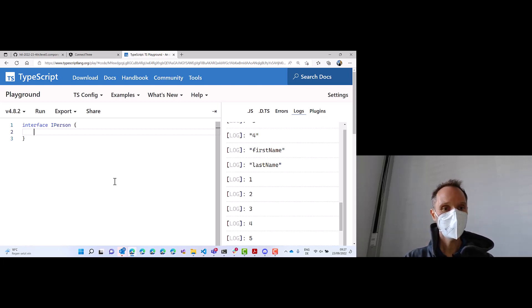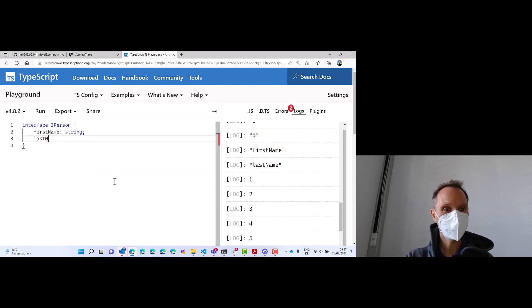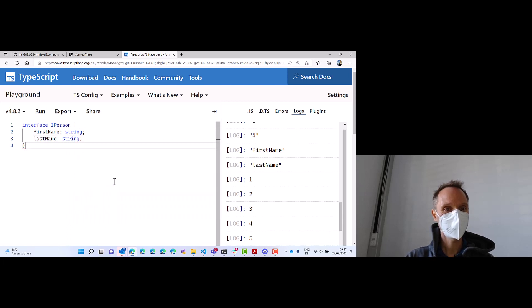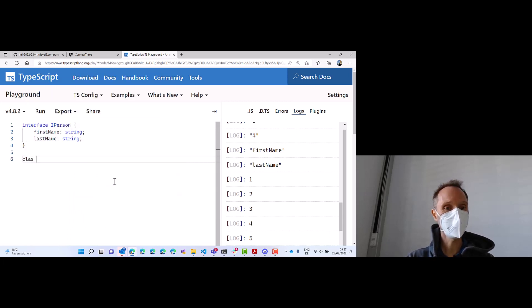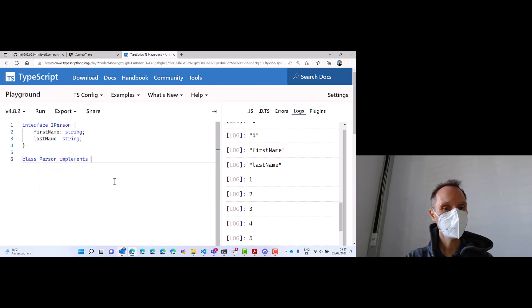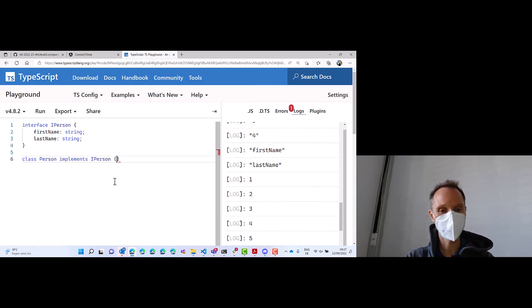Let's say a person must have a first name, which is string, and a last name, which is also string. Now I can implement the class, person, and I can say this class implements the iPerson interface. And if I do that, I get an error.